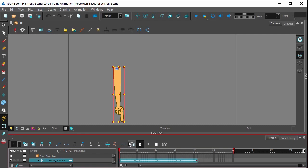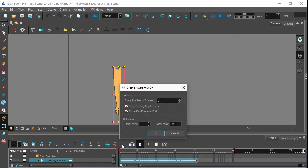And then in the timeline view toolbar, select this icon right here, which is for creating keyframes.